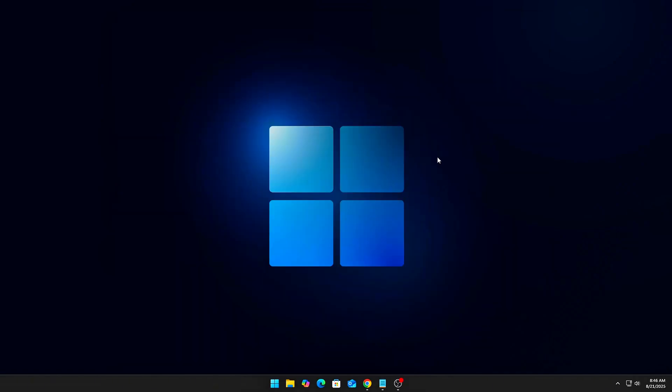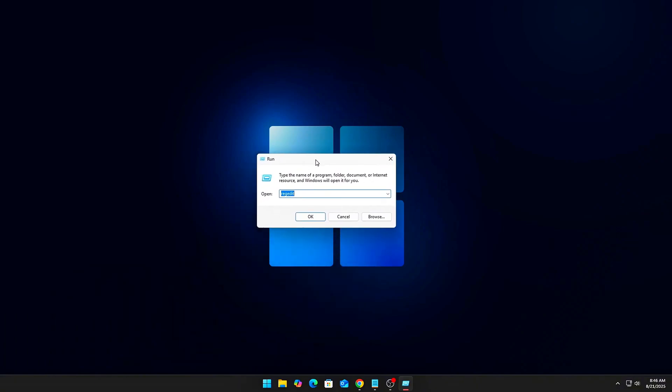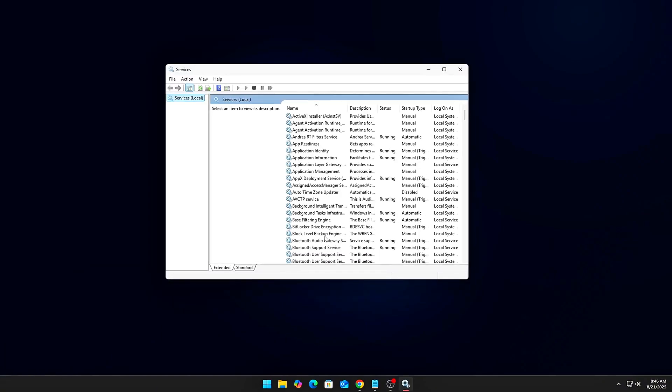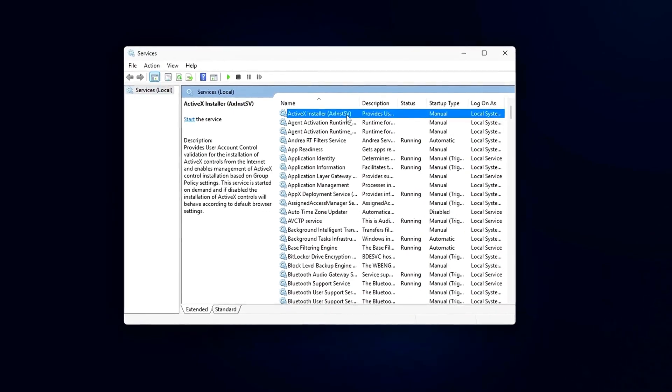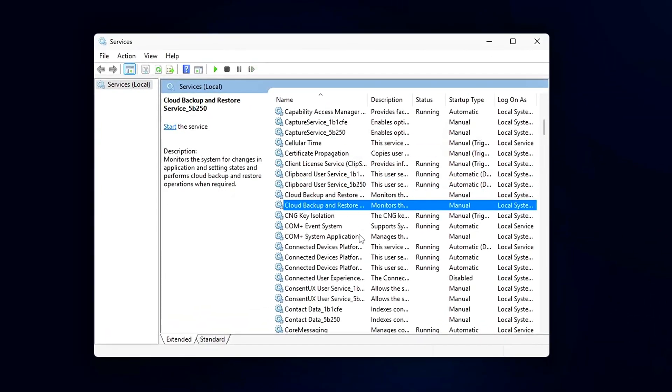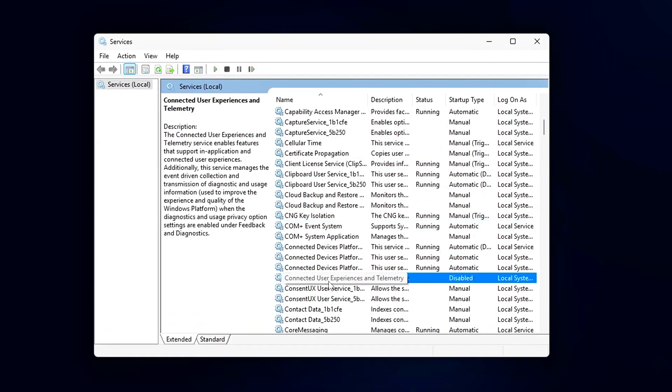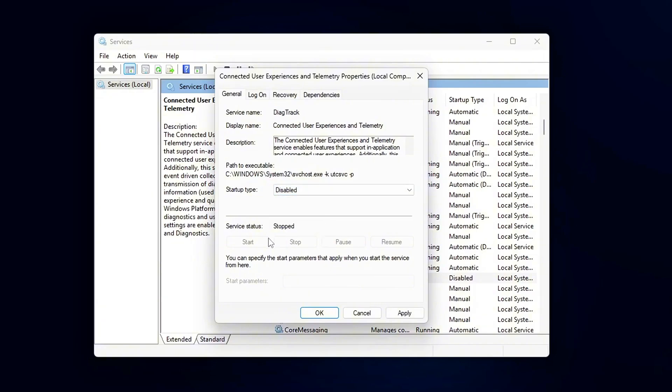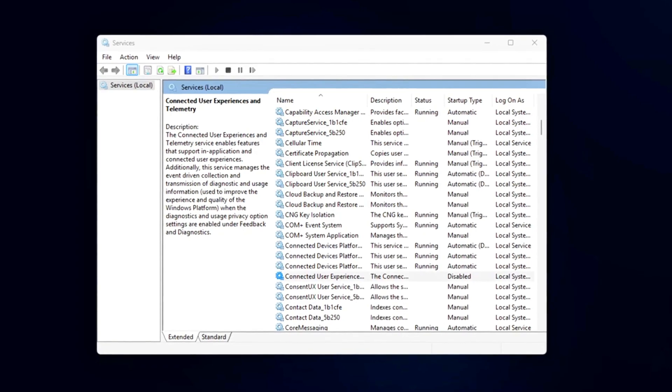Service Method: Press Win plus R, type Services.msc. Find 'Connected User Experiences and Telemetry', set Startup Type to Disabled. Also consider disabling Diagnostics Tracking Service if it's listed.